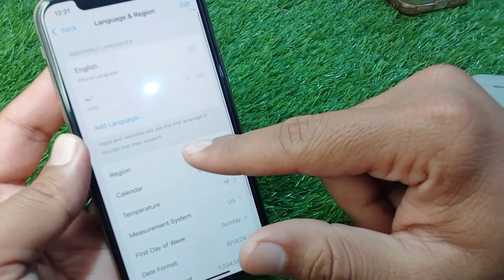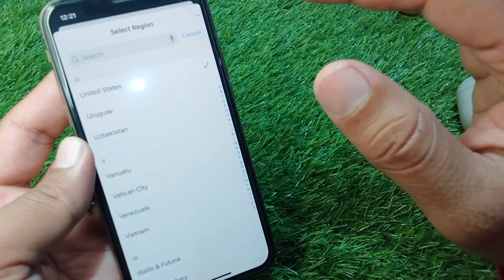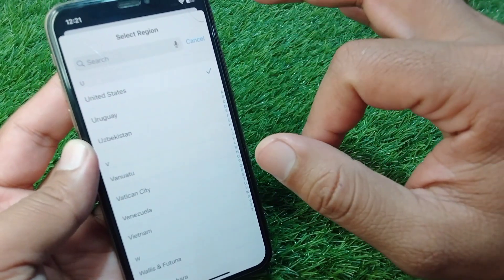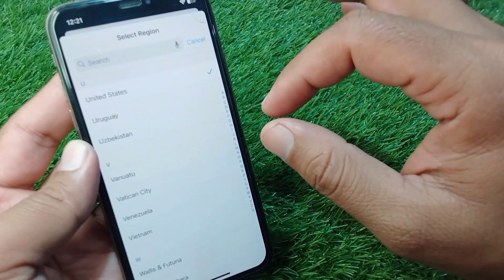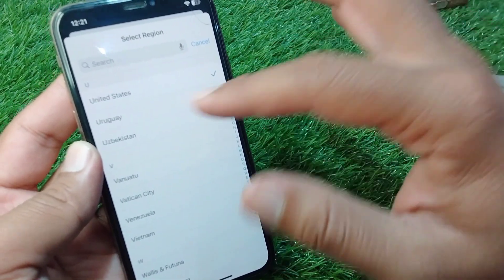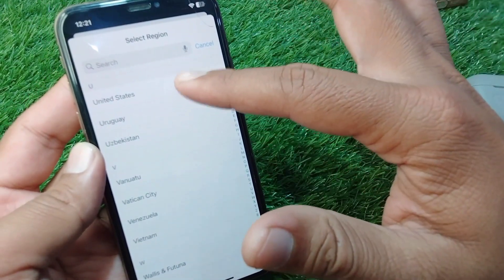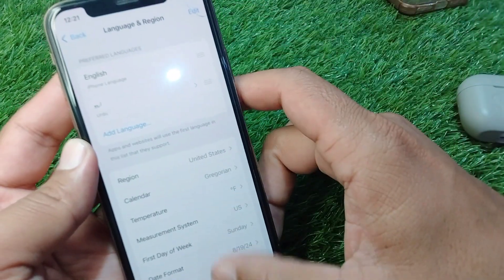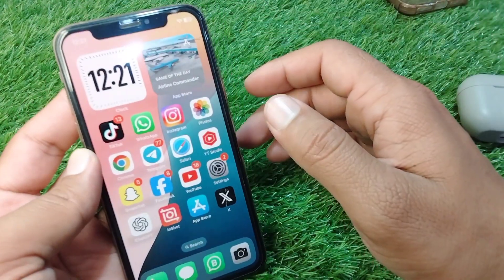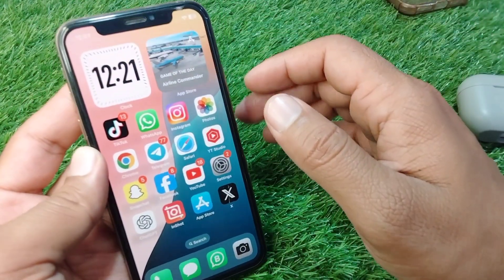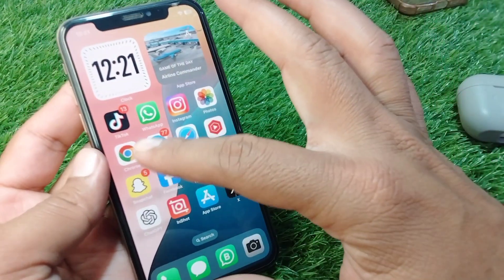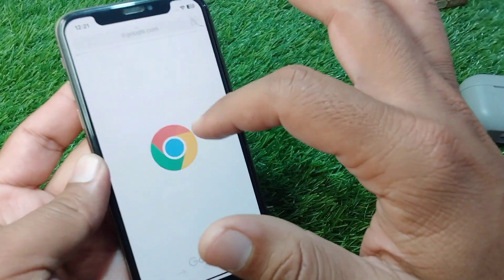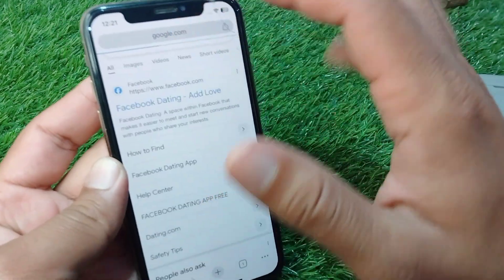After updating, go back and tap on Language & Region. Tap on Region and select a country where the Facebook Dating feature is available. Save this information on your device.